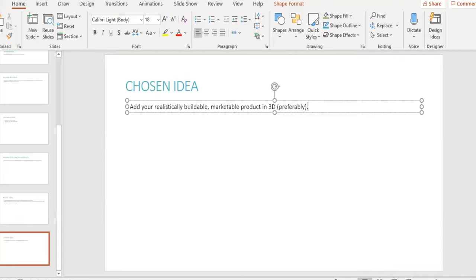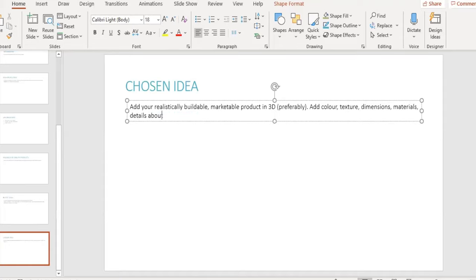If you like, you can also add a 3D model of your design here, which you can make using online free software such as Tinkercad. Once again, this will add to the valuable marks and will also be of added benefit if you're printing your product using a 3D device, such as a 3D printer or CNC.